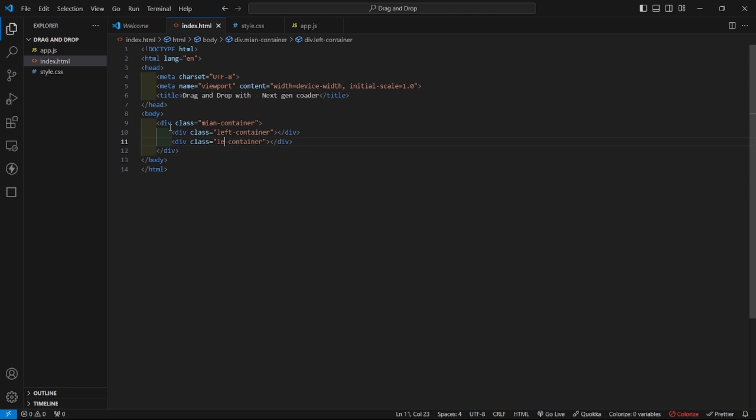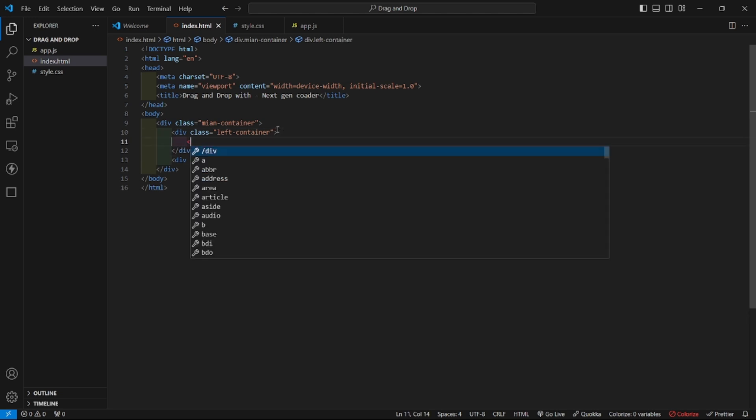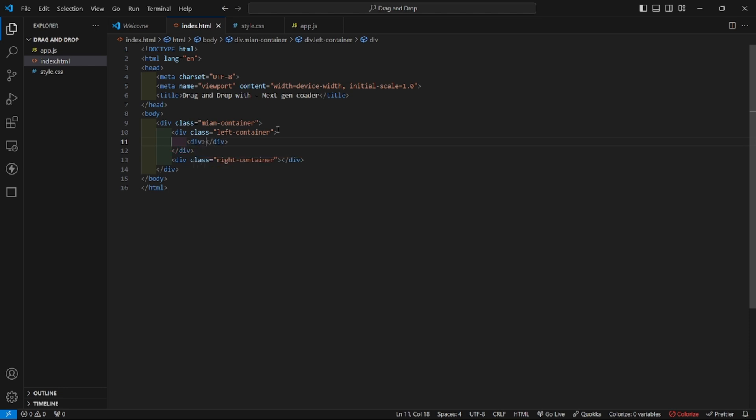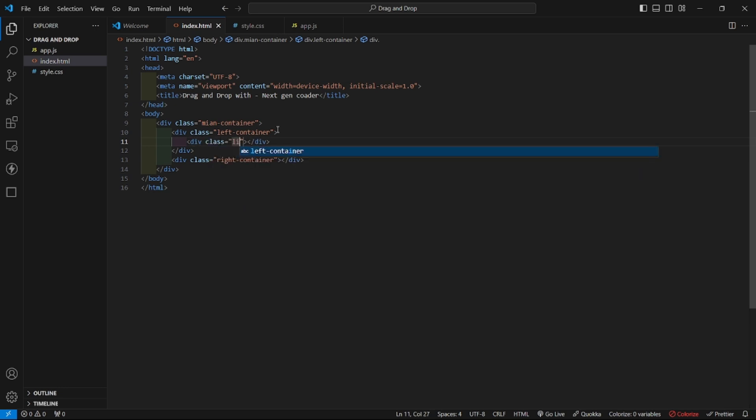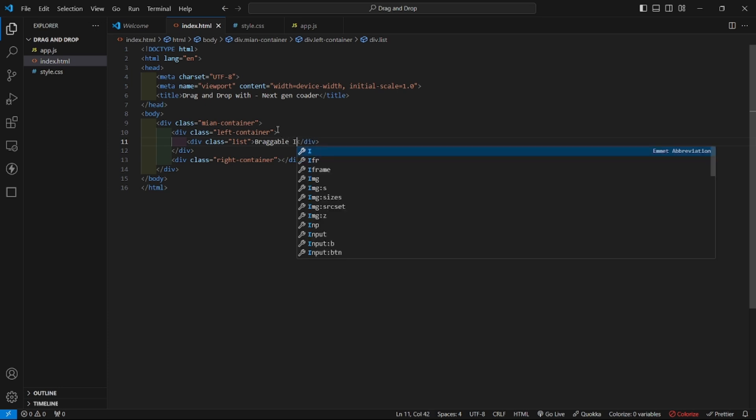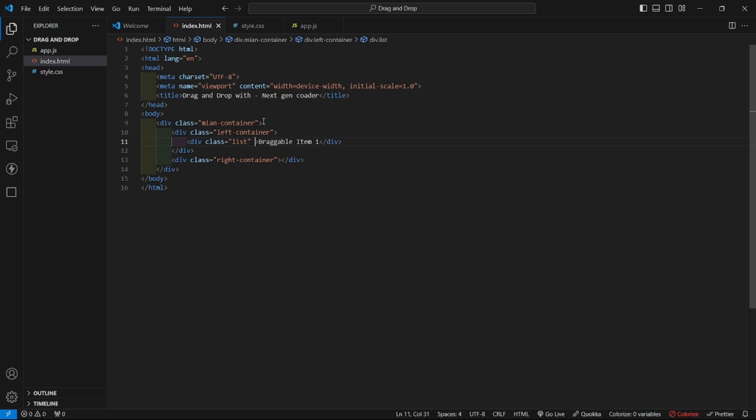I'll give it a class left container and there will be another div which will be right container. Inside this left container we will have all the list items. So here let us create another div and I'll give it a class list and I'll write draggable item item 1. Here I'll give draggable attribute.